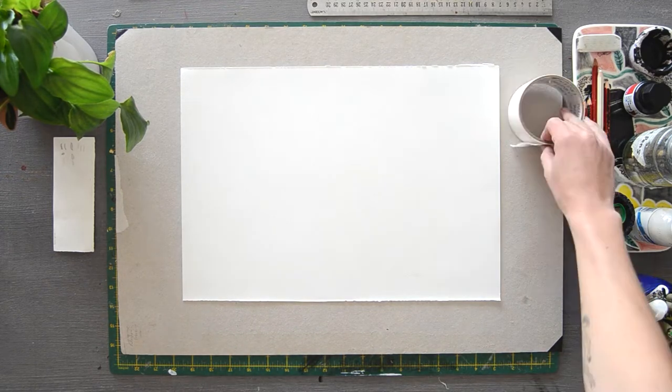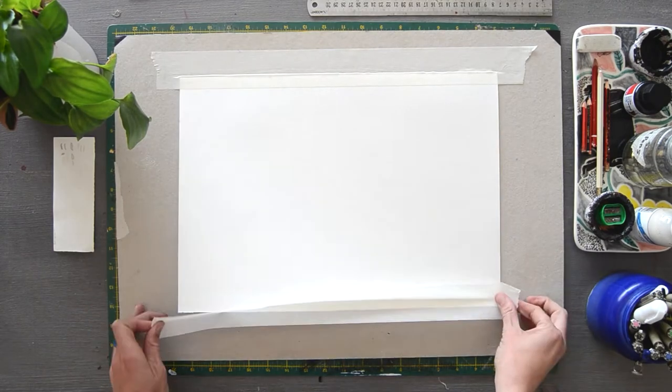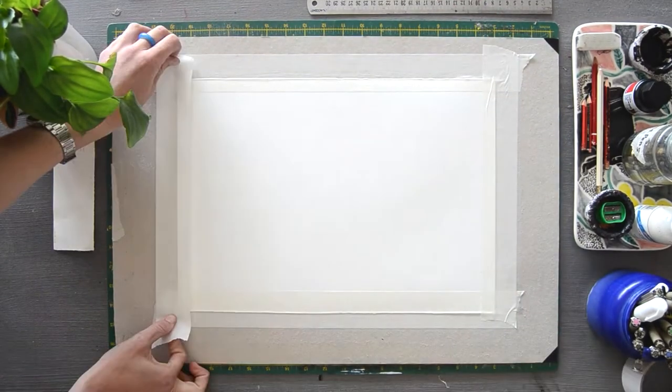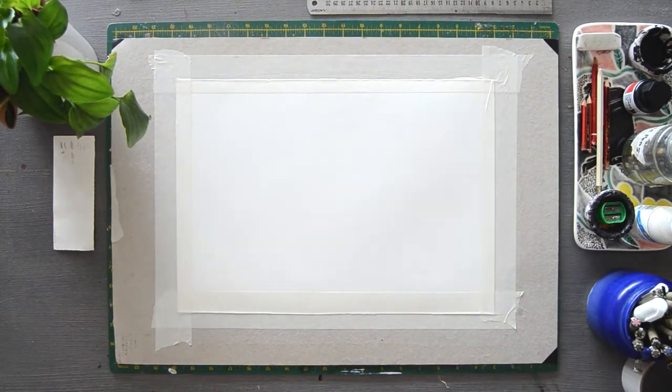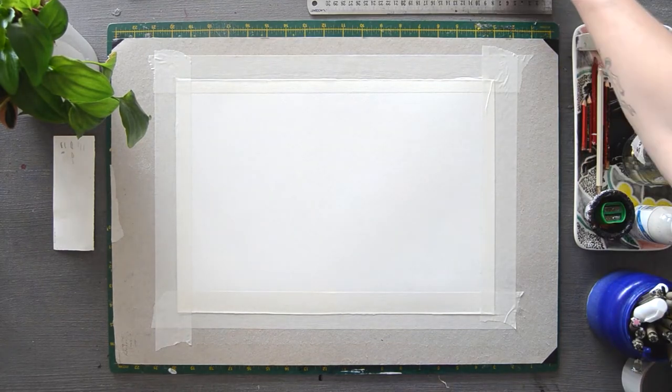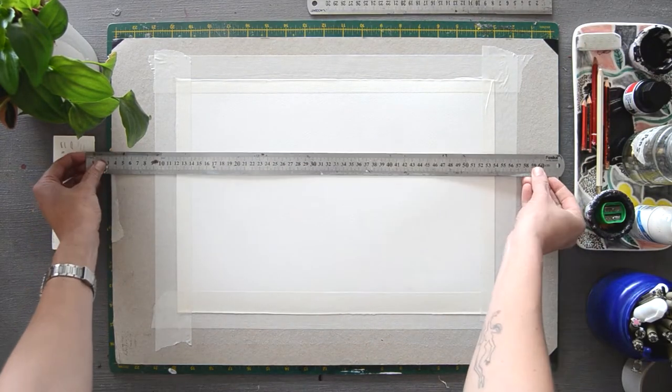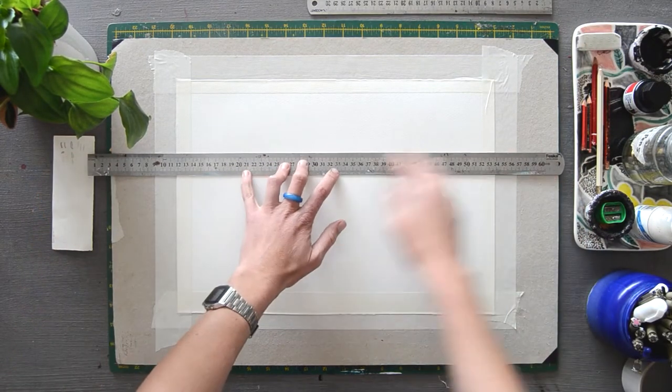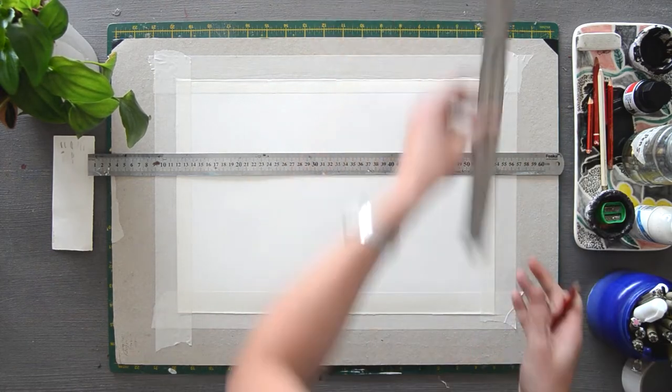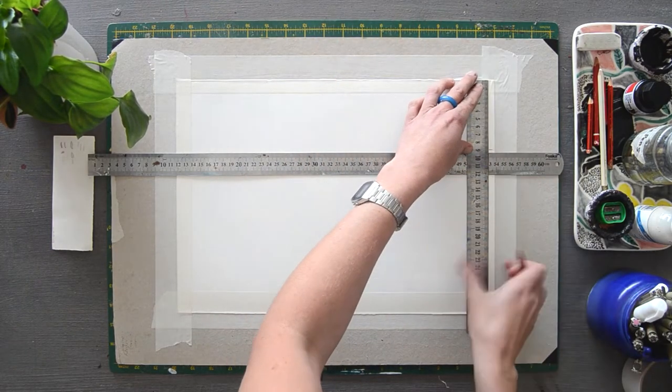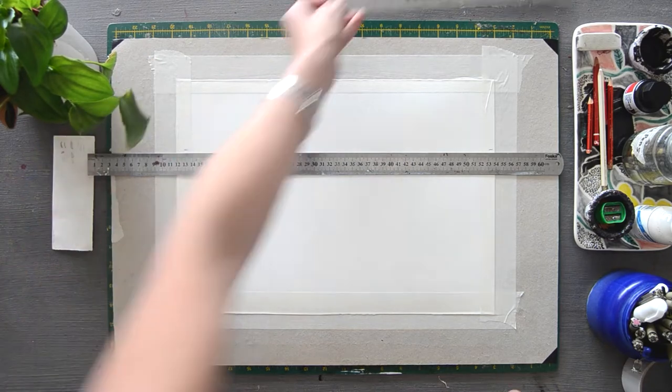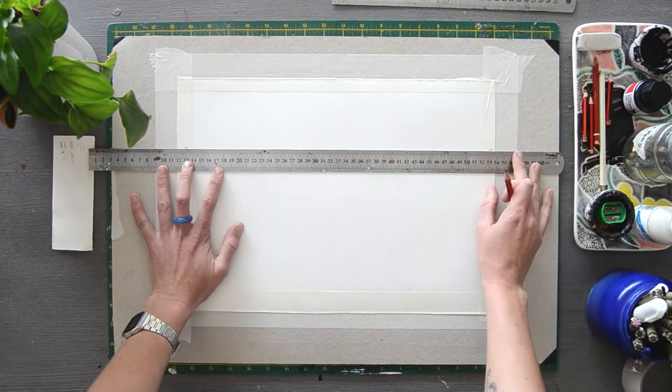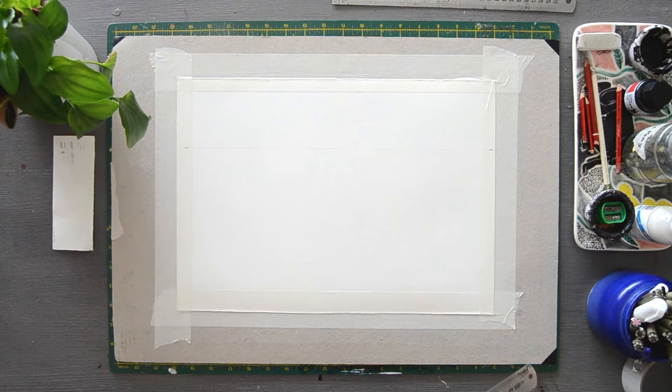Step one, prepare your workspace, tools and materials and fix your paper to the drawing board. This will prevent the paper from moving or misshaping as you work onto it. Step two, begin by drawing the line of the horizon using a pencil and ruler. Even if the horizon does not show in your reference image, include it to help assist you with setting up the correct angles.